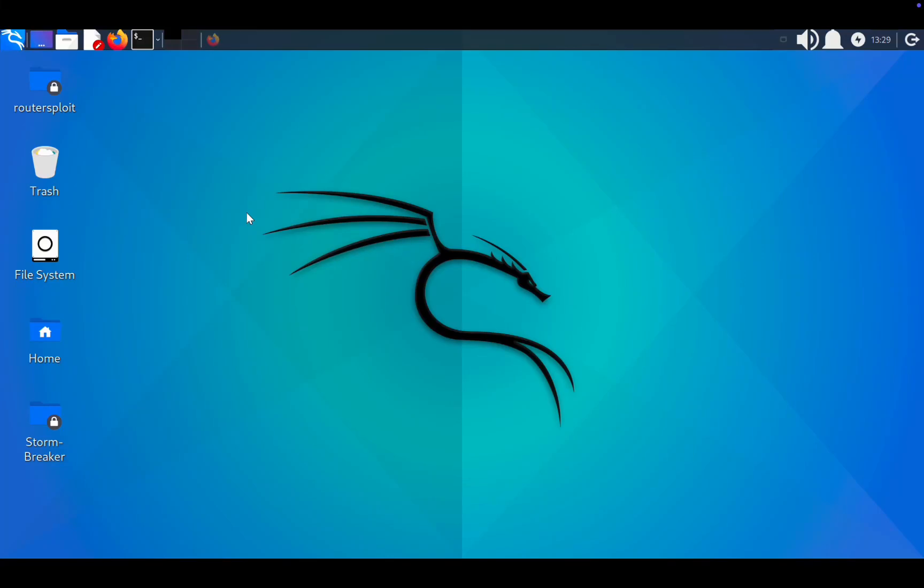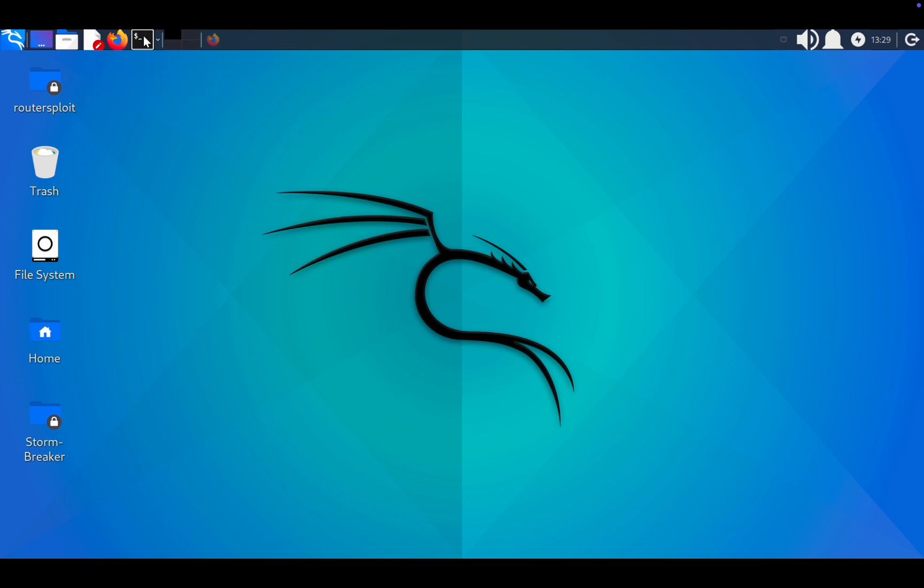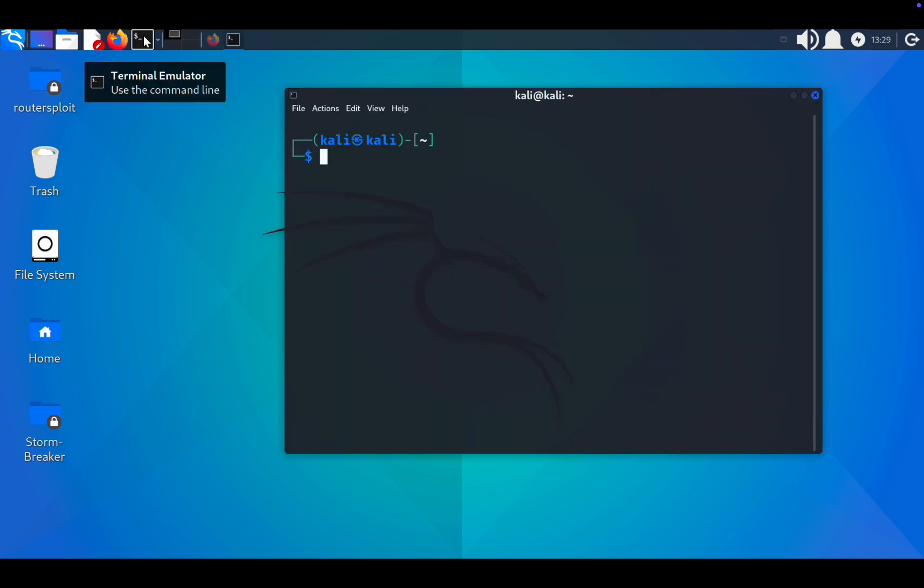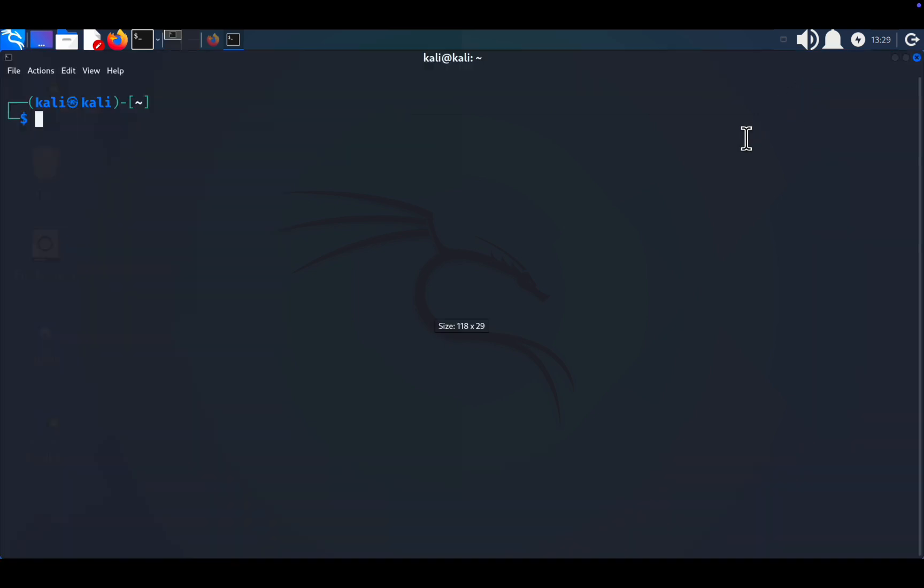How to change your MAC address on Kali Linux. In this guide, I'll walk you through the steps to change your MAC address on Kali Linux. Whether you're enhancing security, troubleshooting network issues, or simply exploring, this process is straightforward.